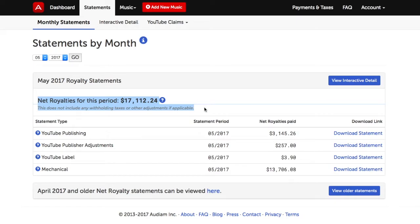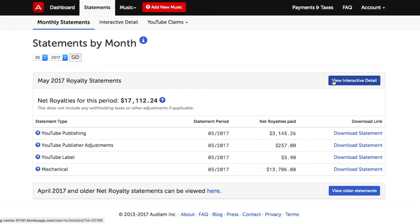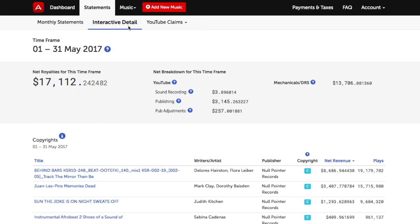If you like, you can click on the View Interactive Detail button either to the right of the month or on the top, which takes you to the Interactive Detail section of the site. You can learn more about the Interactive Detail section in the FAQ or at the Interactive Detail section of the Audium site.